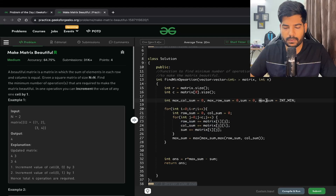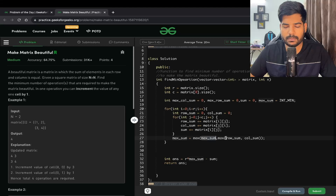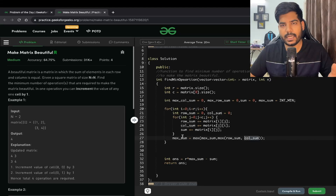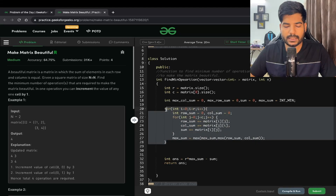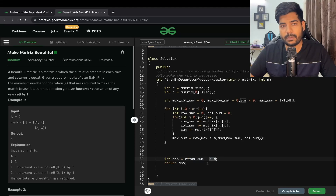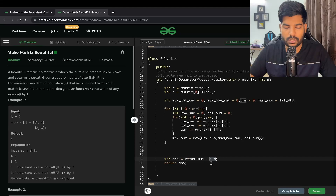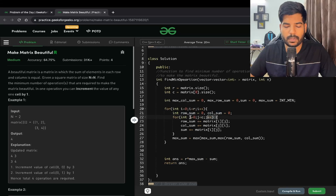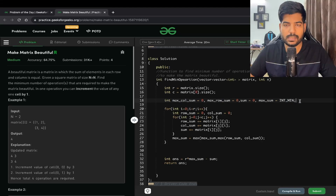At each step we update max_sum as the maximum of the current maximum_sum and the max of the current row sum and column sum. The final maximum sum is number_of_rows × max_sum, and we subtract the matrix total sum to get our answer. The time complexity is O(number_of_rows × number_of_columns), and the space complexity is O(1) since we only use four extra variables.